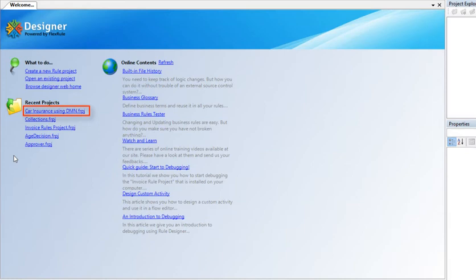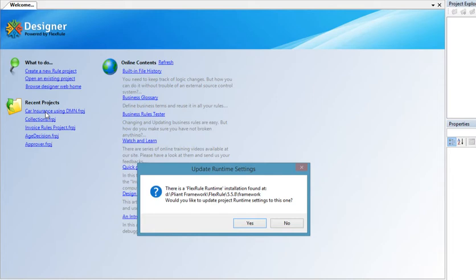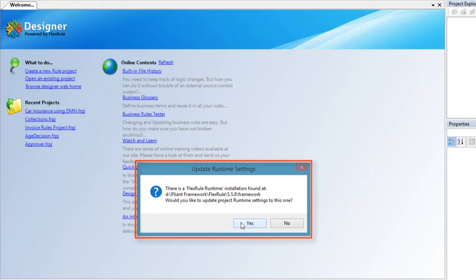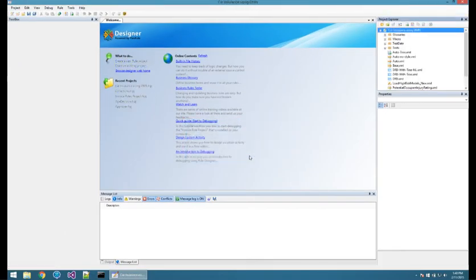If you have installed FlexRuRuntime on your machine, FlexRuDesigner tries to link the selected project to the latest version of FlexRuRuntime automatically for the simulation, execution and debugging activities you may need to do on the project.